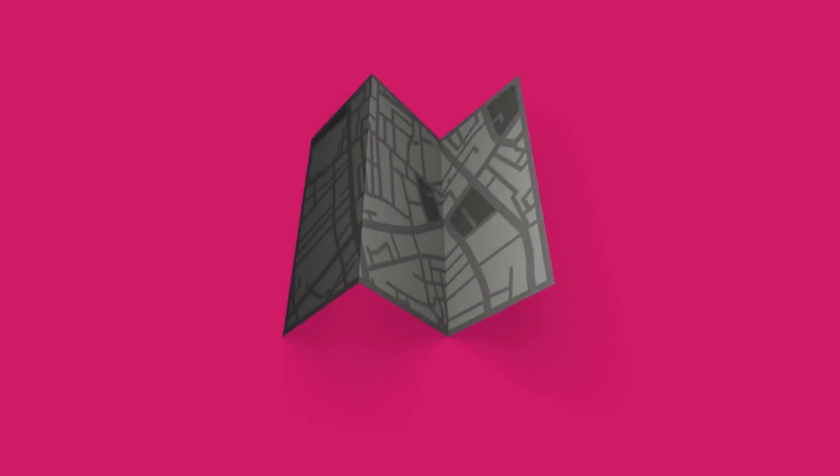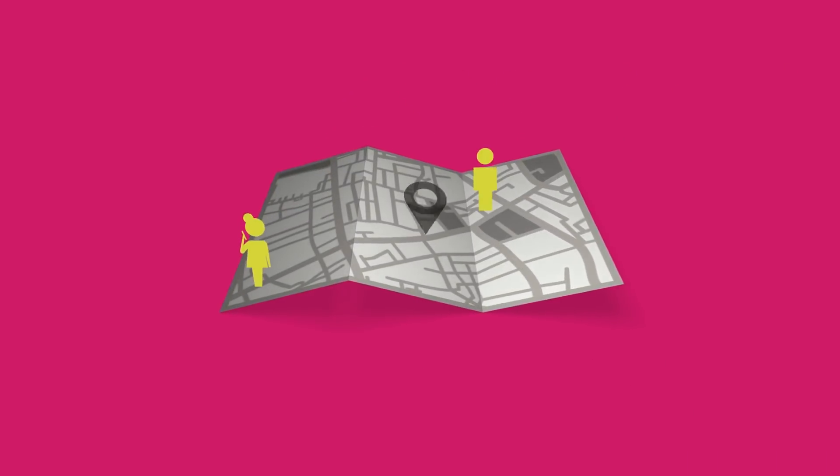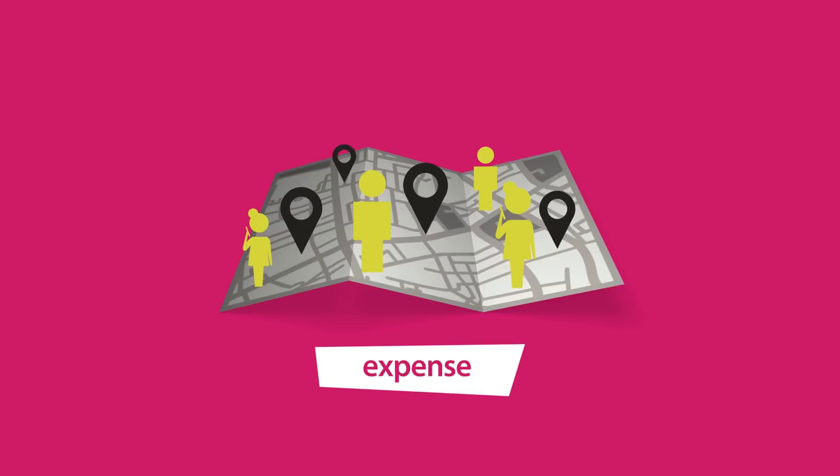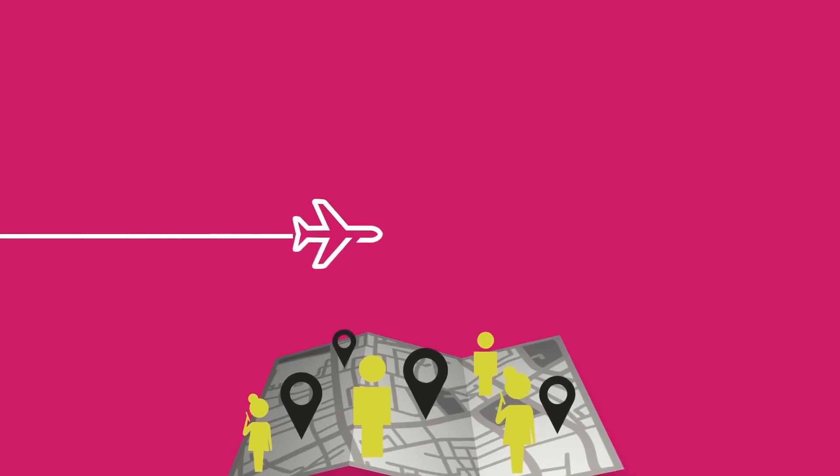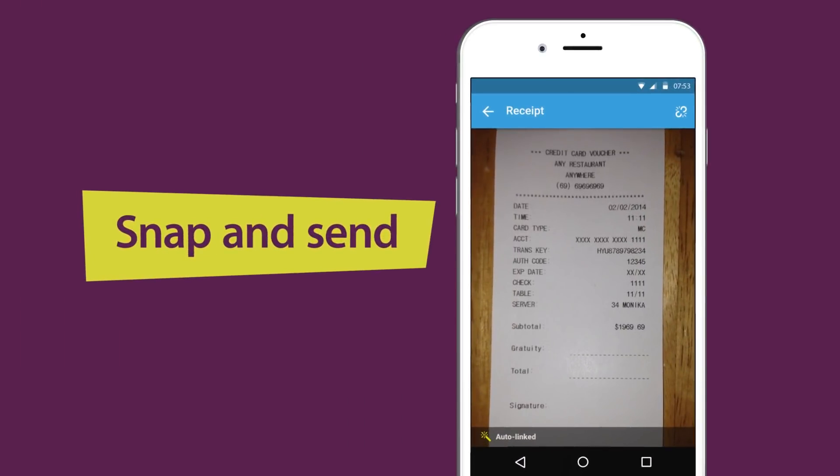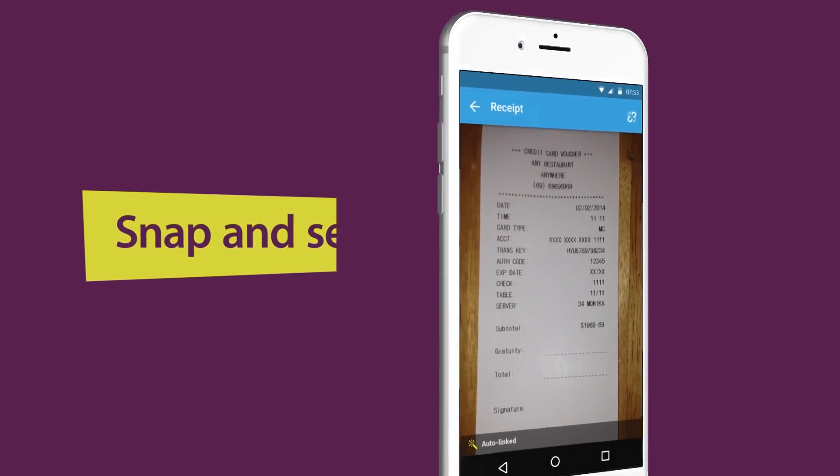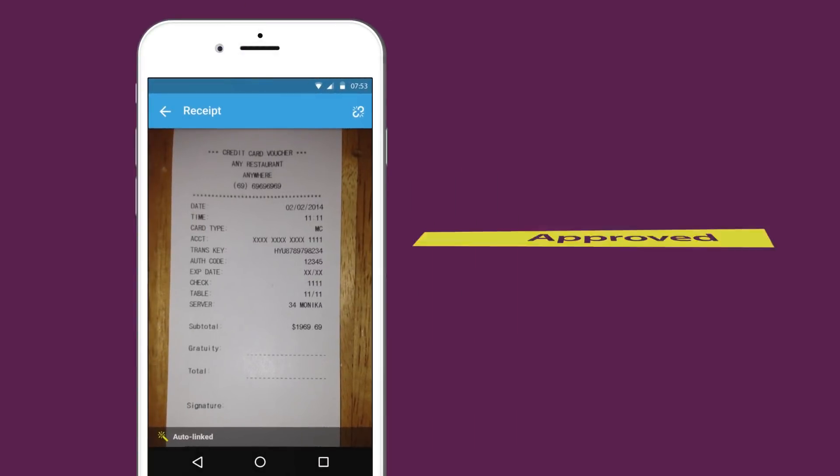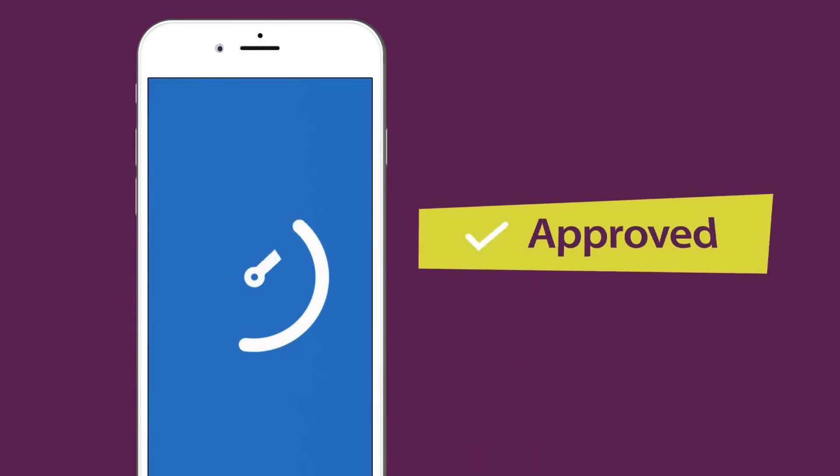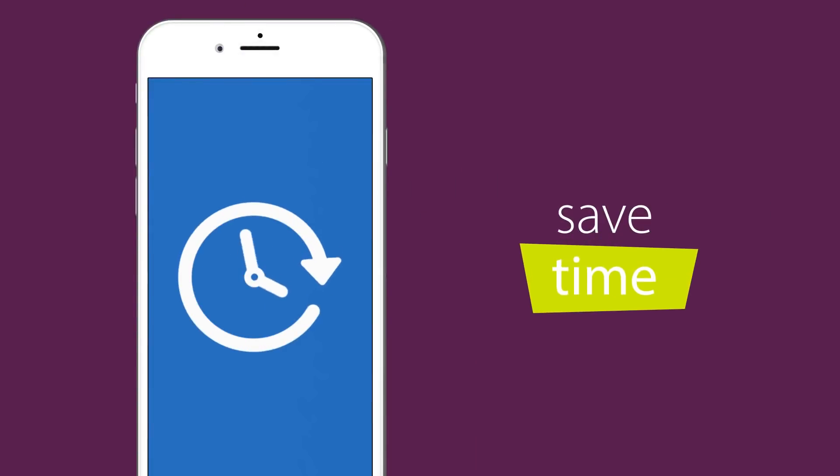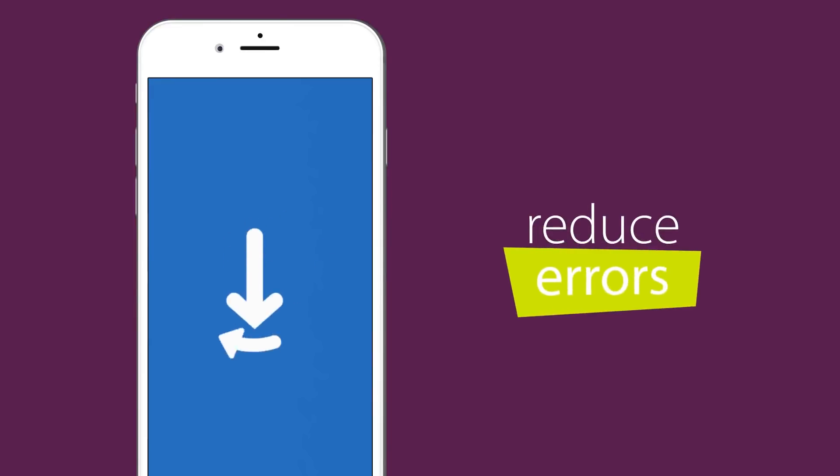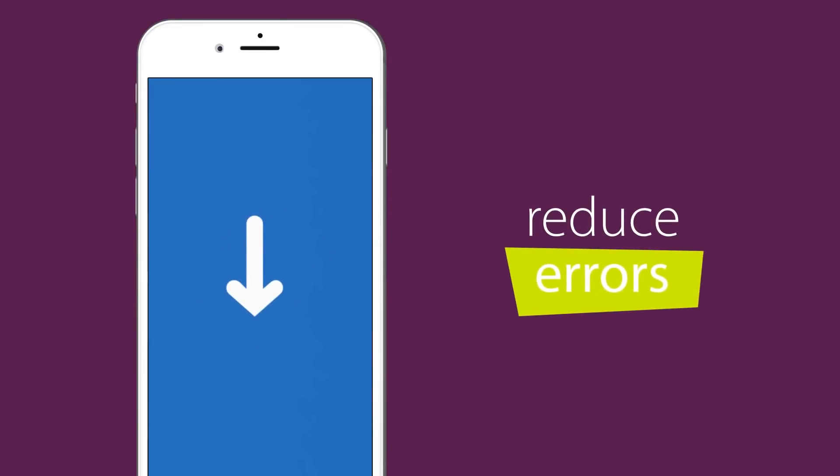Freedom makes it simple for employees and managers to complete expenses on the move with detailed visibility of all costs, ready for instant approval and processing, saving time, reducing errors, and helping you track costs against budget lines.